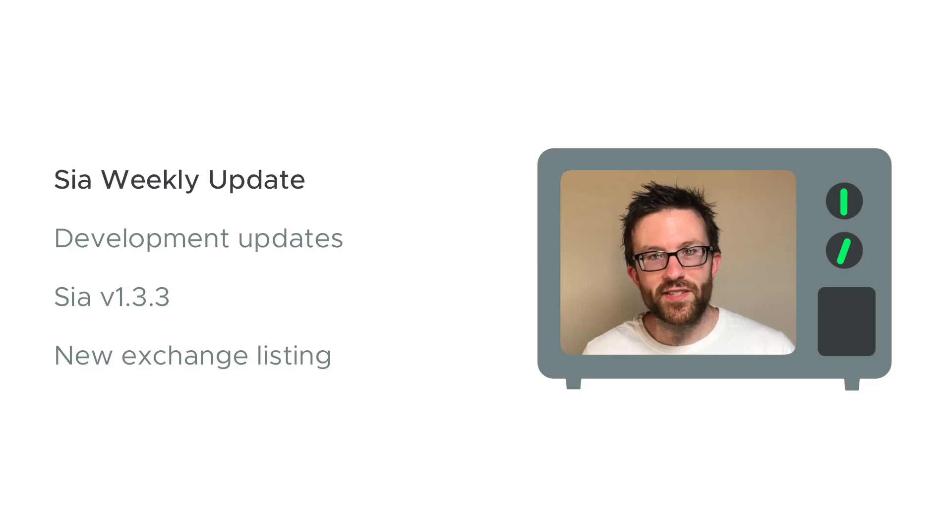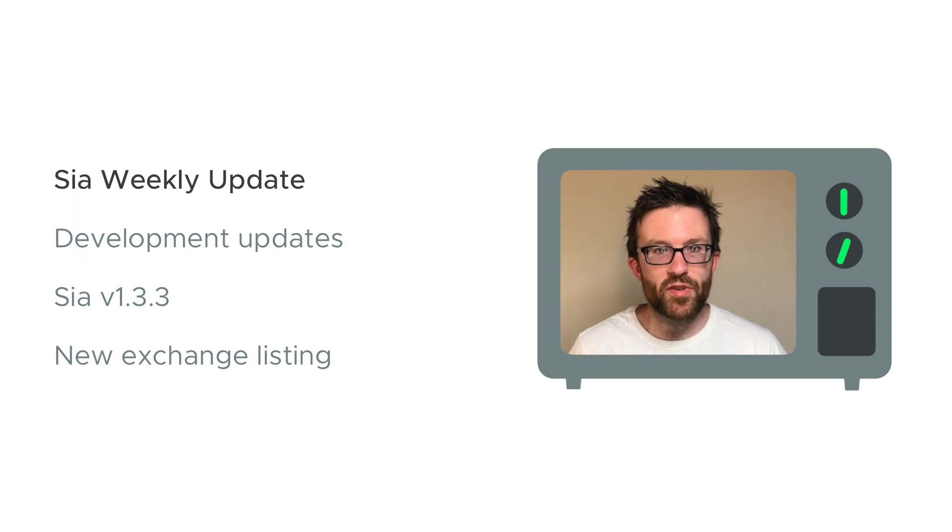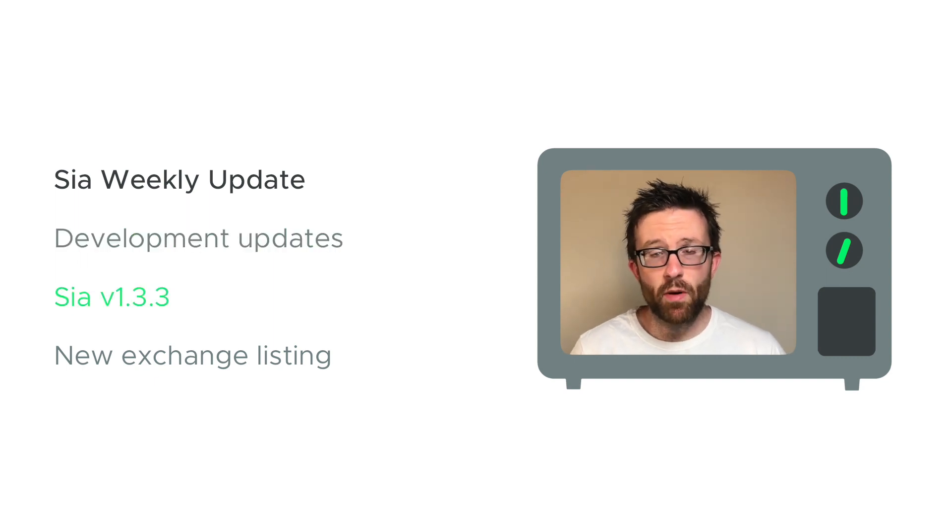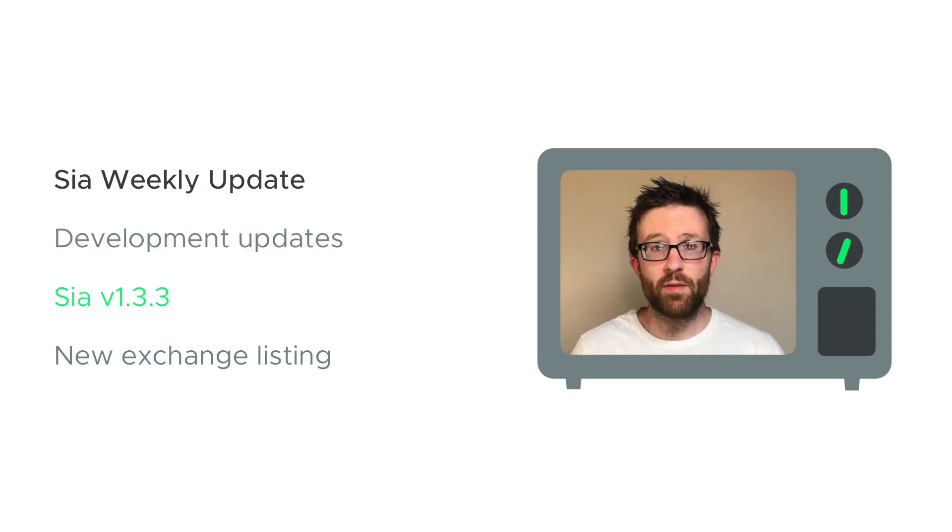Welcome back to Sia TV and the Sia weekly update. This time we've got development updates. Sia version 1.3.3 has officially been released and we've got a new exchange listing.